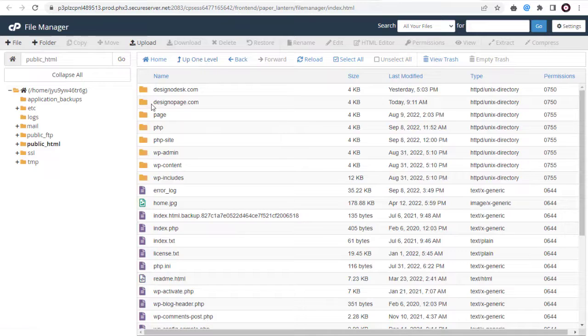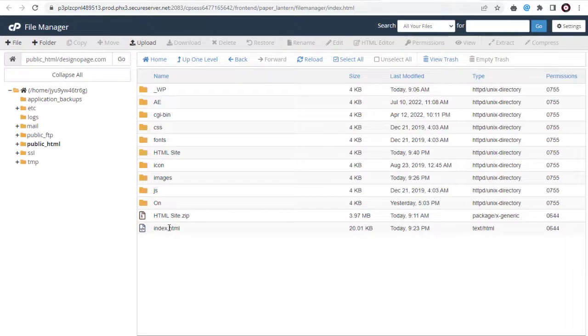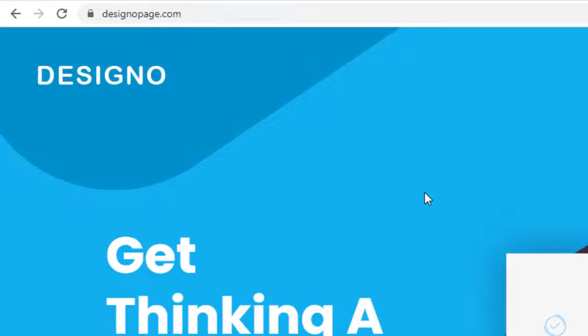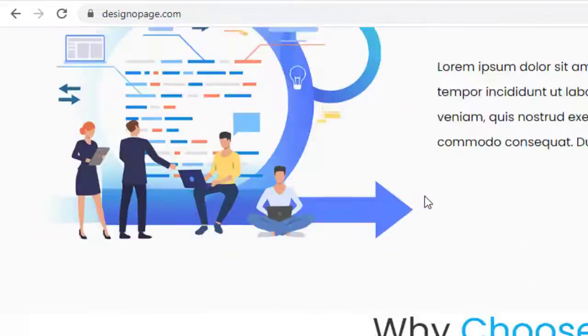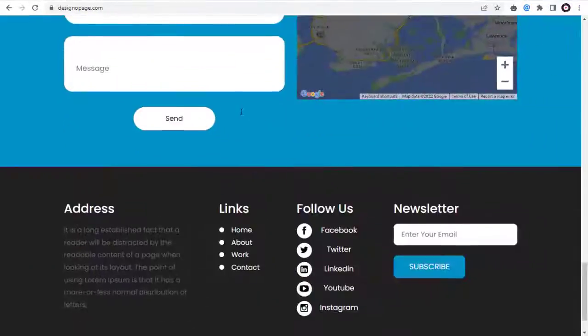Next let's confirm if the website is displayed correctly in the browser. And done successfully.